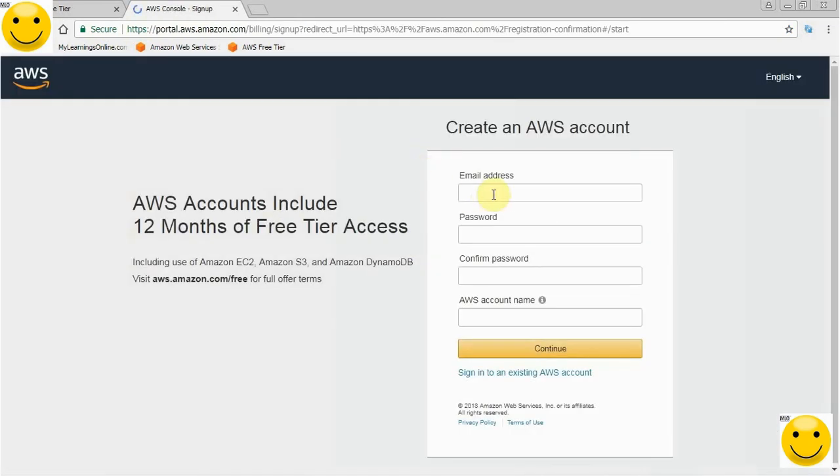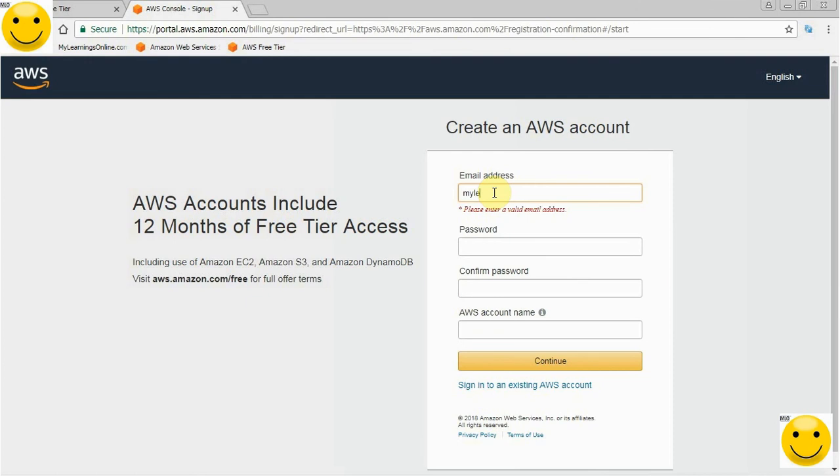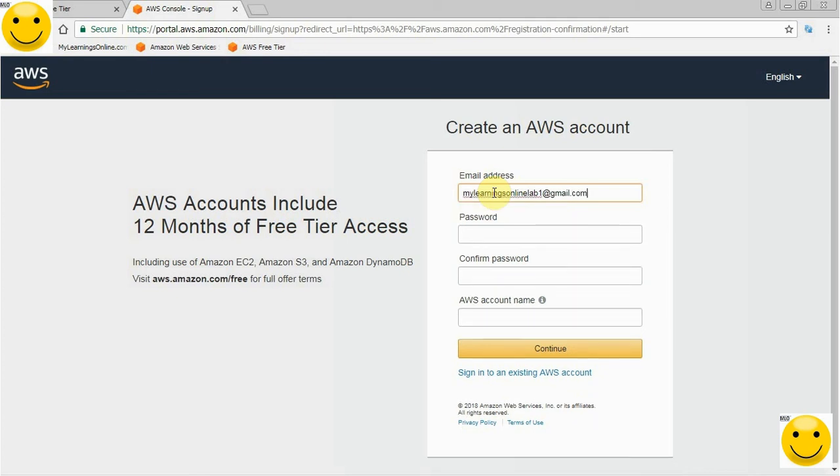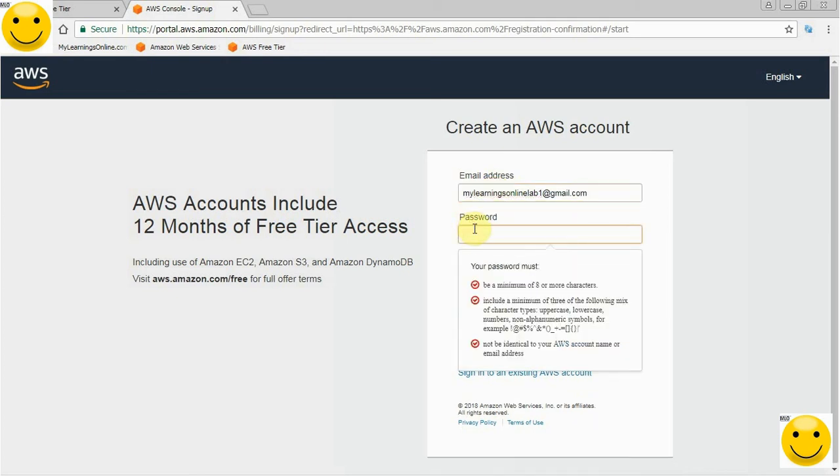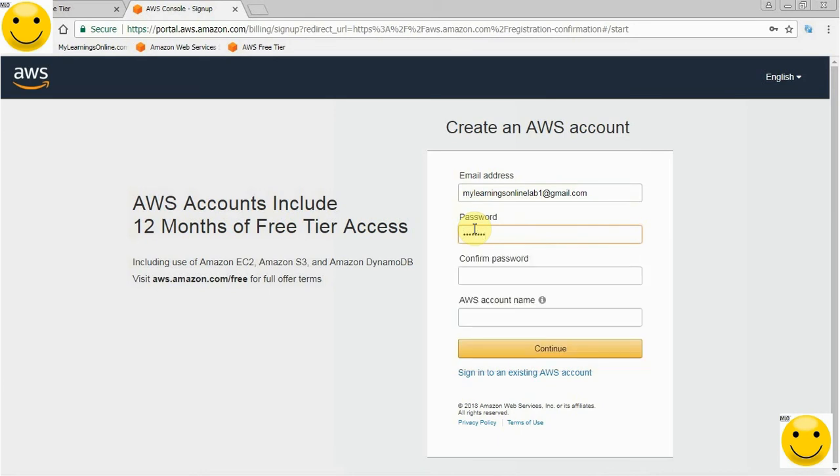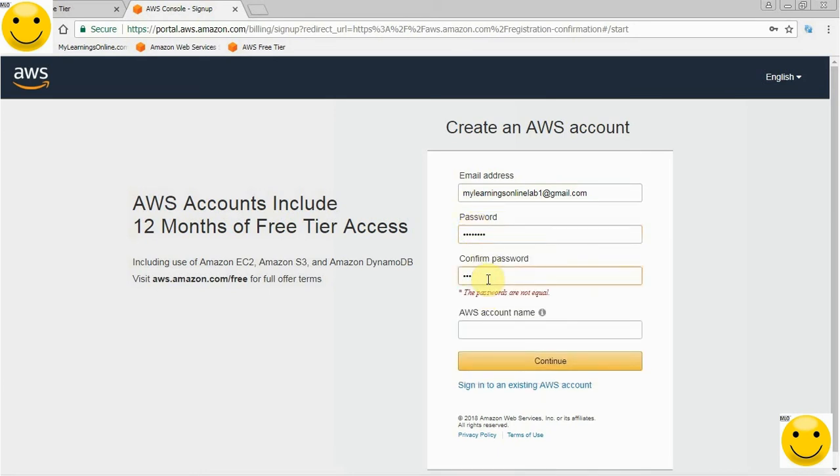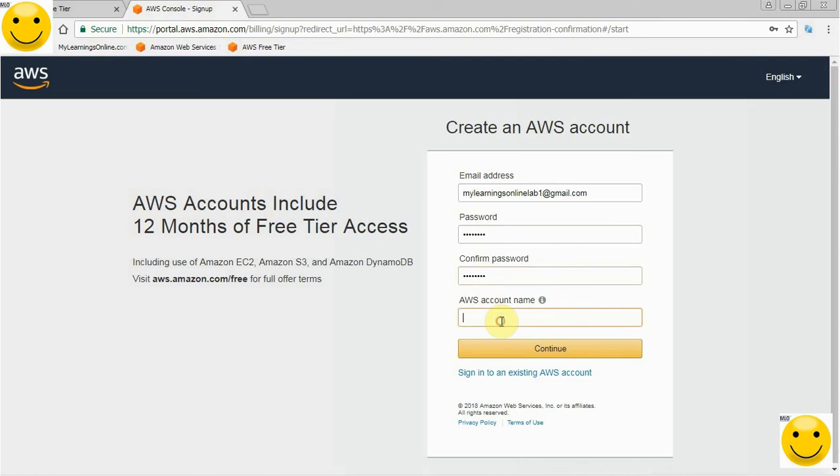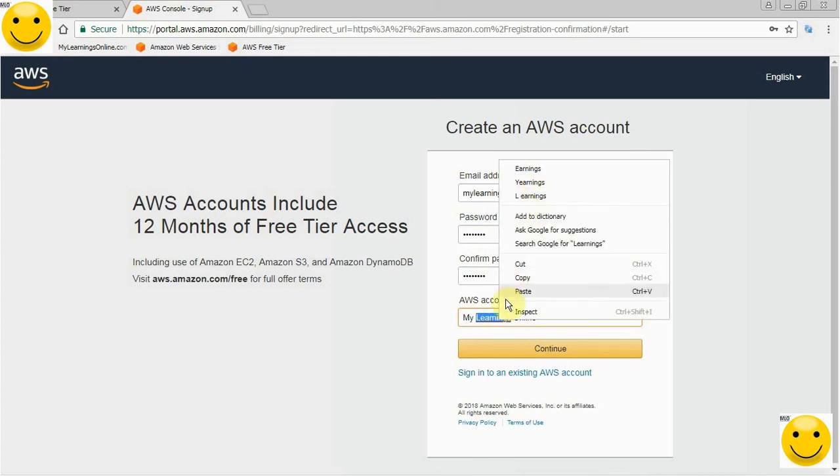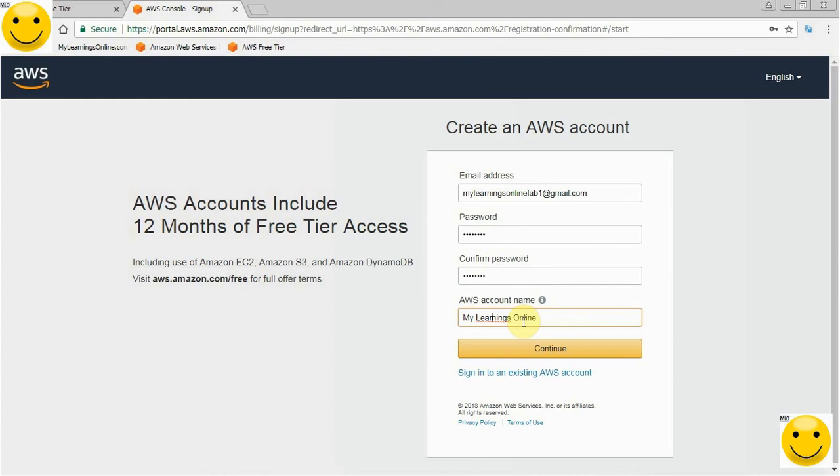Here it will ask for a valid email address. We have a valid email address: mylearningsonlinelab1@gmail.com. We need to give a password and confirm the password. Now we need to give a name to this AWS account. For now, we are giving this account the name My Learnings Online. Click continue.